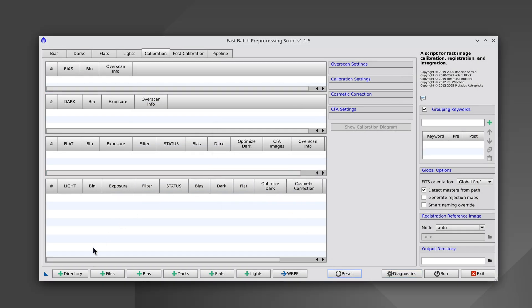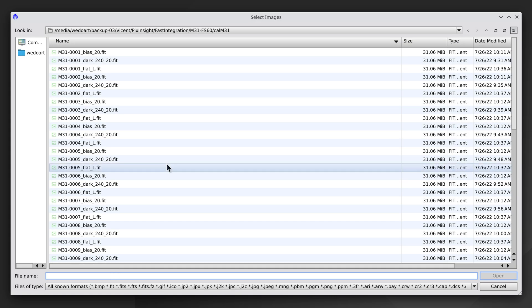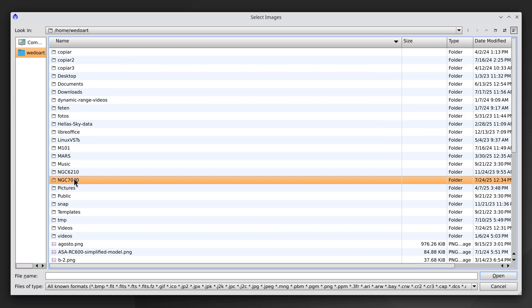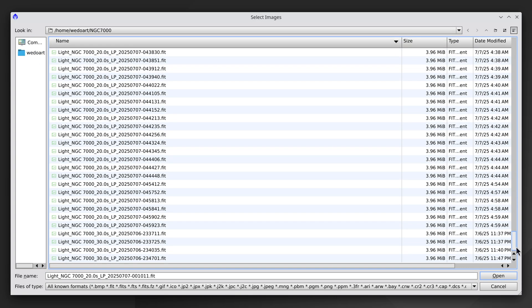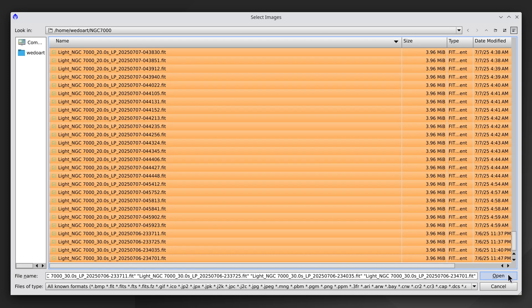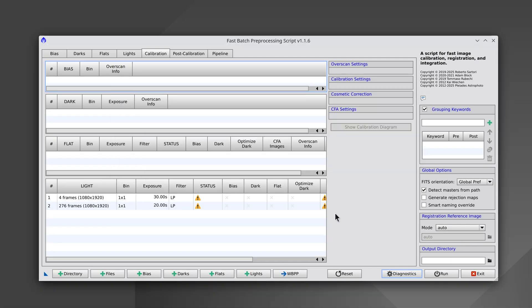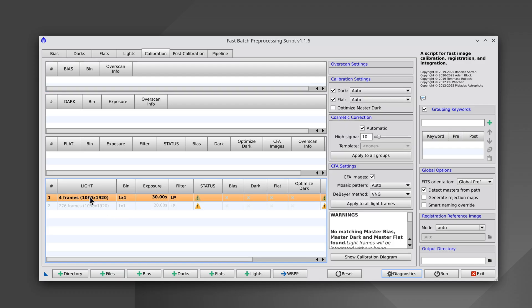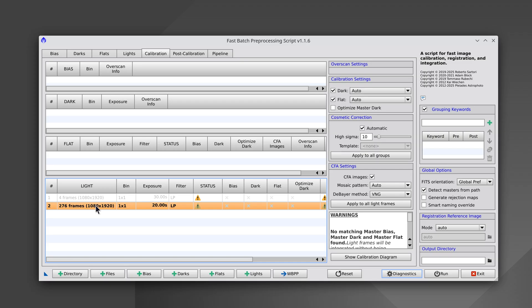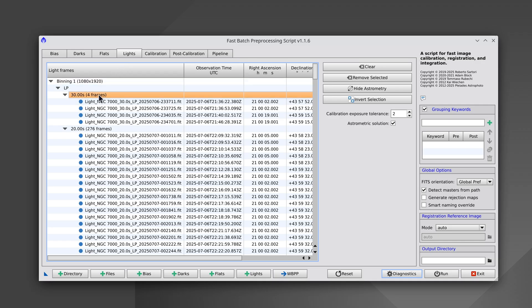Alternatively, we can click on the Files button and then select the frames manually. The C-Star automatically calibrates the subframes by subtracting the master dark and dividing by the master flat, so all we need to do is align the images and integrate them. Here we have four frames with an exposure time of 30 seconds and 276 with an exposure time of 20 seconds.